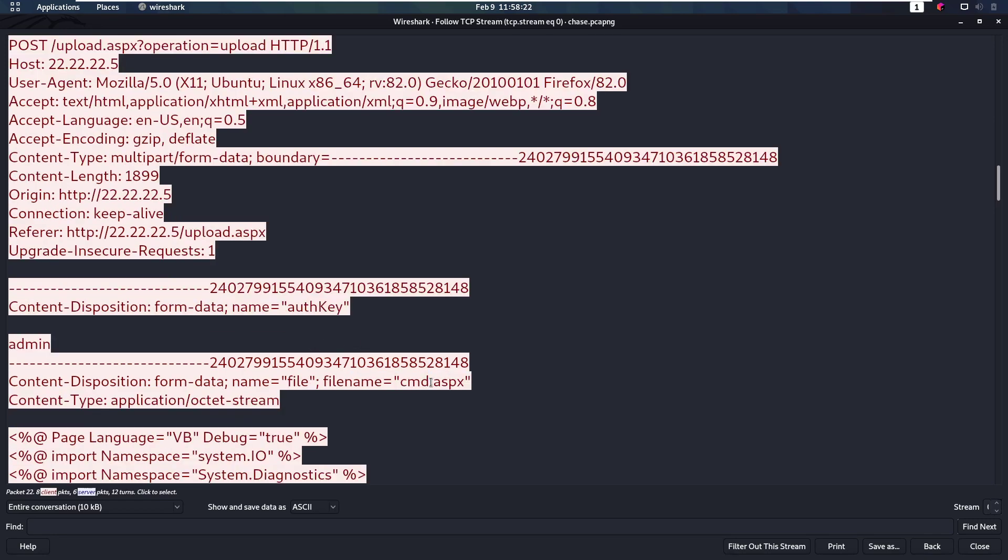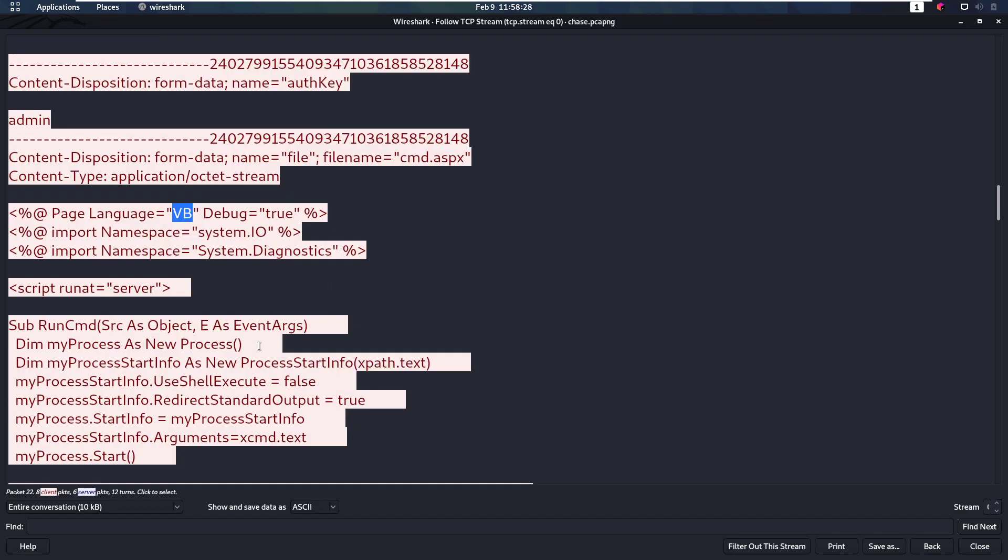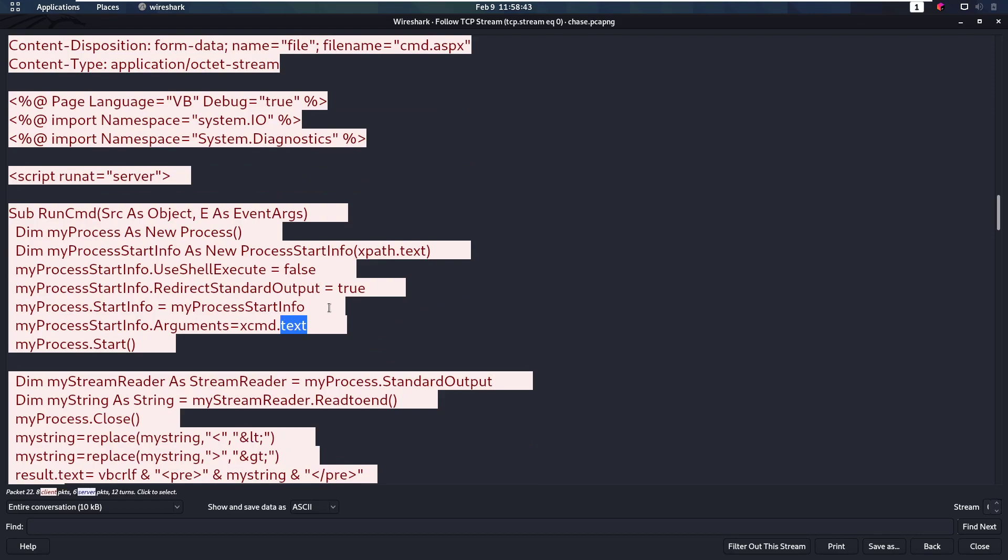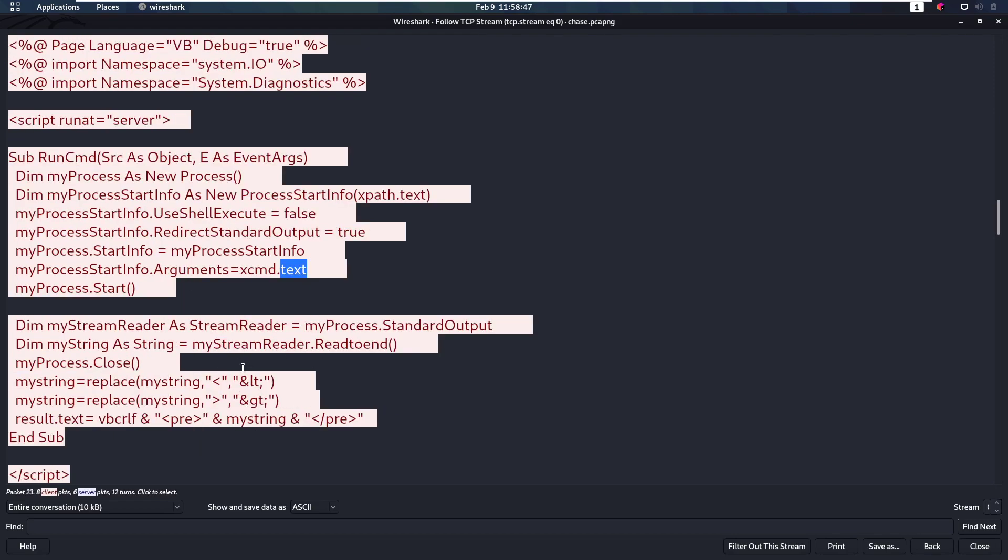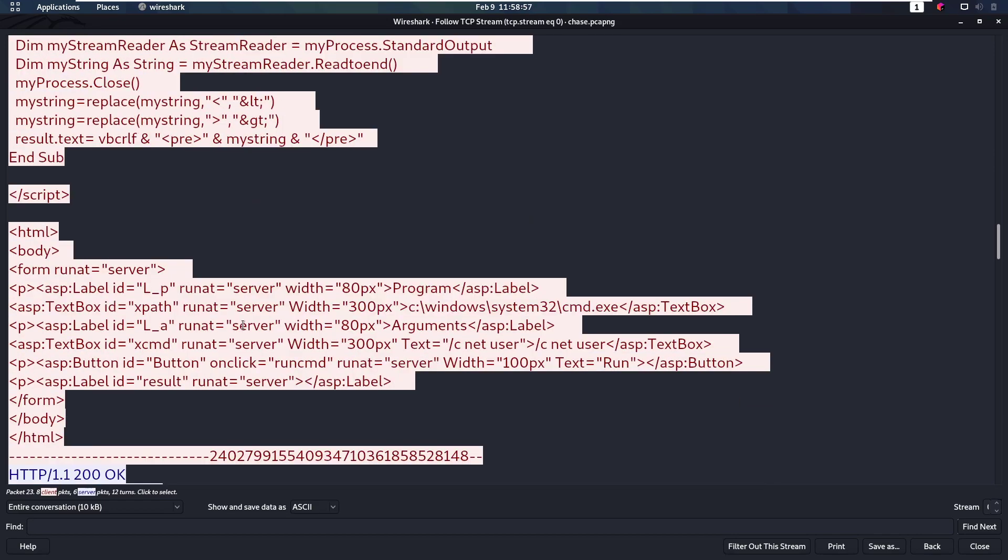Because the attacker then uploaded cmd.aspx. And what is this? This is a Visual Basic script that's going to run at the server. It has a subroutine here that's going to start a new process with our command text. So I suppose that's like a text field somewhere. And it's then going to output that on the page. So yeah, this is a very simple web shell. It's going to run a command and then output that to the screen.